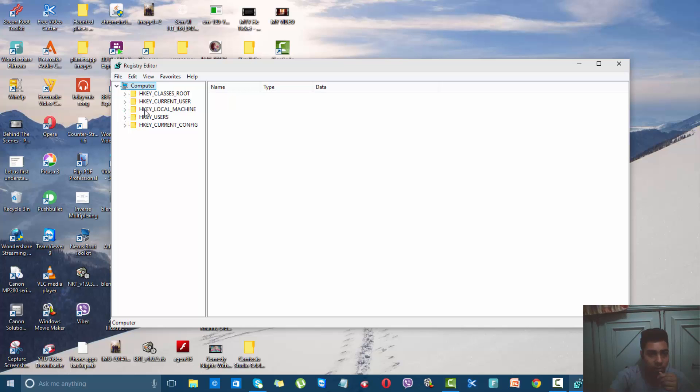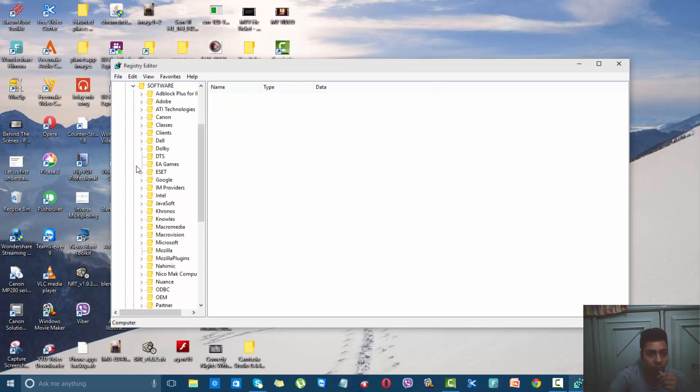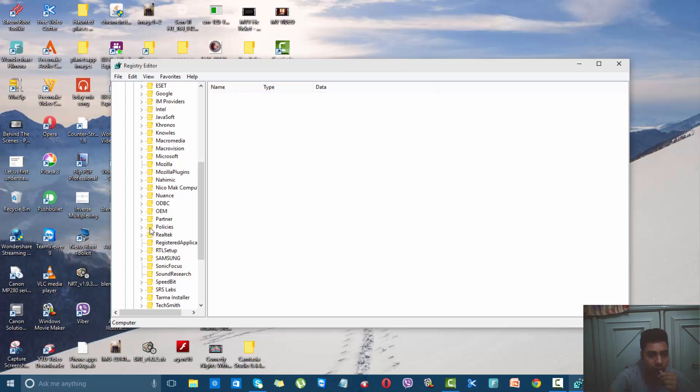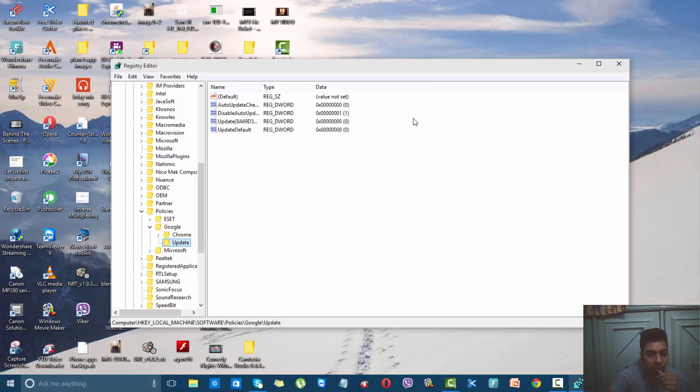Then expand HKEY_LOCAL_MACHINE, expand Software, and in that expand Policies. See, here it is. Expand it. In that, expand Google and click on Update.